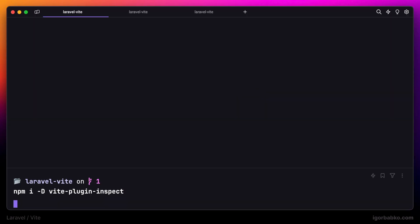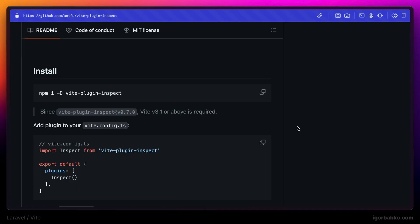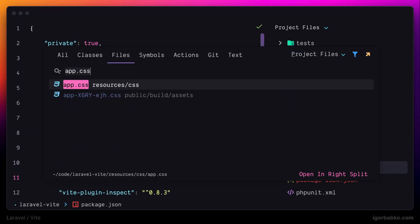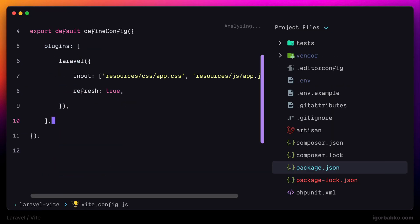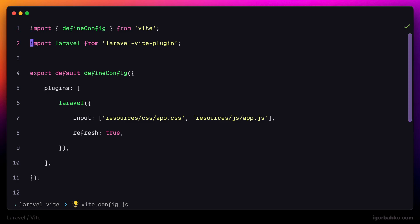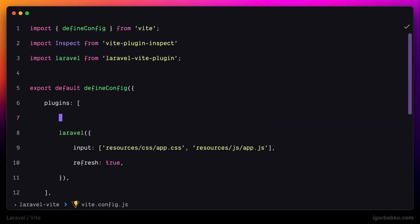Right after we have run the command to install the plugin itself, I'm going to copy over the following import, open up my vite.config.js, and paste that import. Then inside of this array of plugins, I'm going to call this plugin. And this way our inspect plugin will be included.